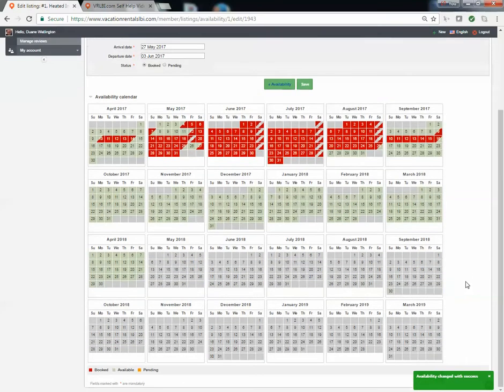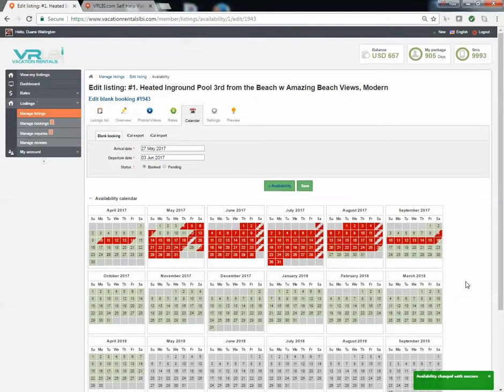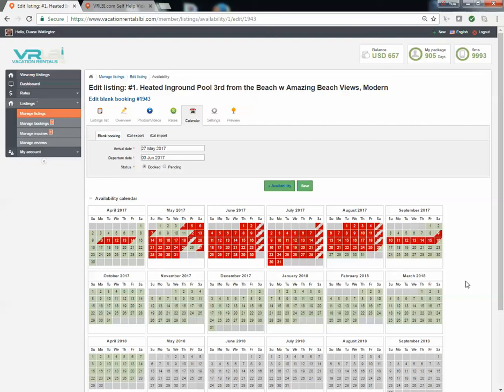Okay, so that's how you update your calendar with just by blocking dates out. And if that's all you need to do, you're done. But if you want to record additional information for this booking, let's say you want to put in the person's name, email and phone number, you now need to go back to the menu system over here and go to manage bookings, the second one down.